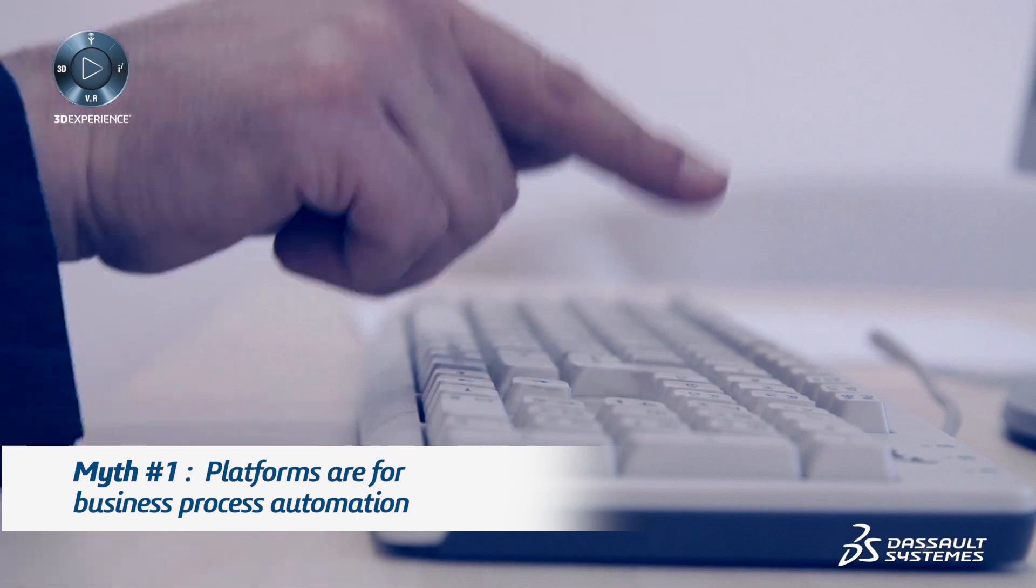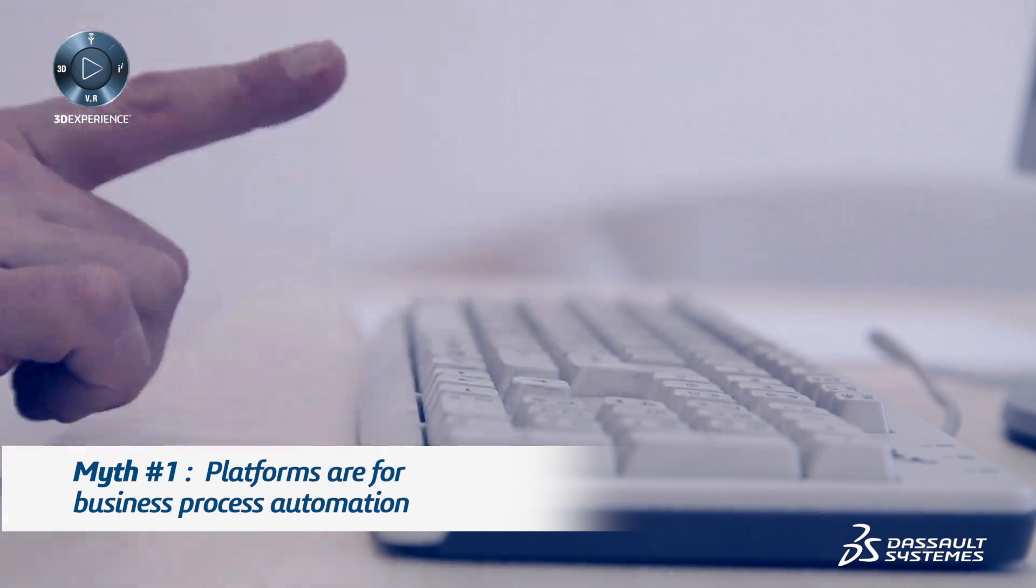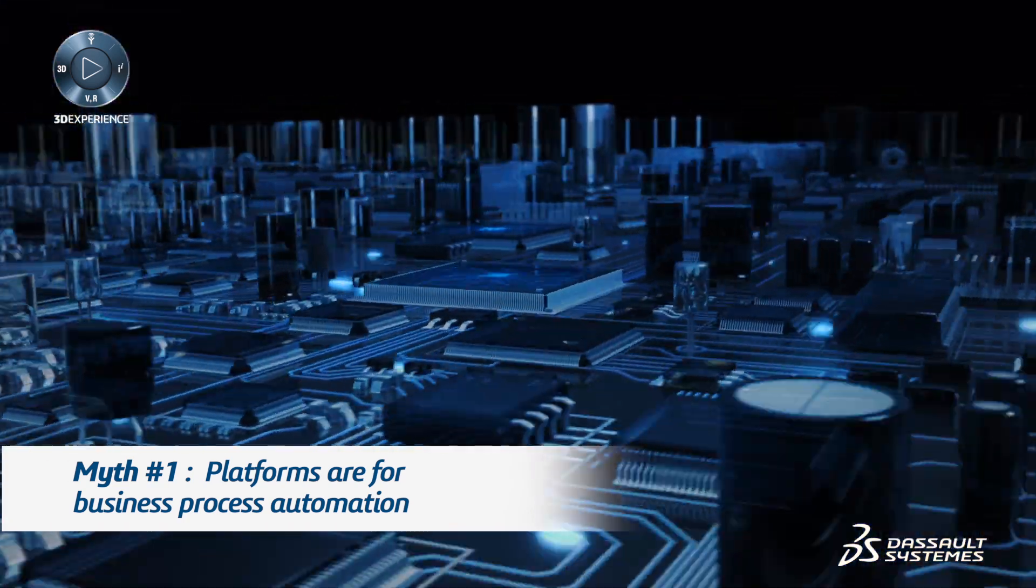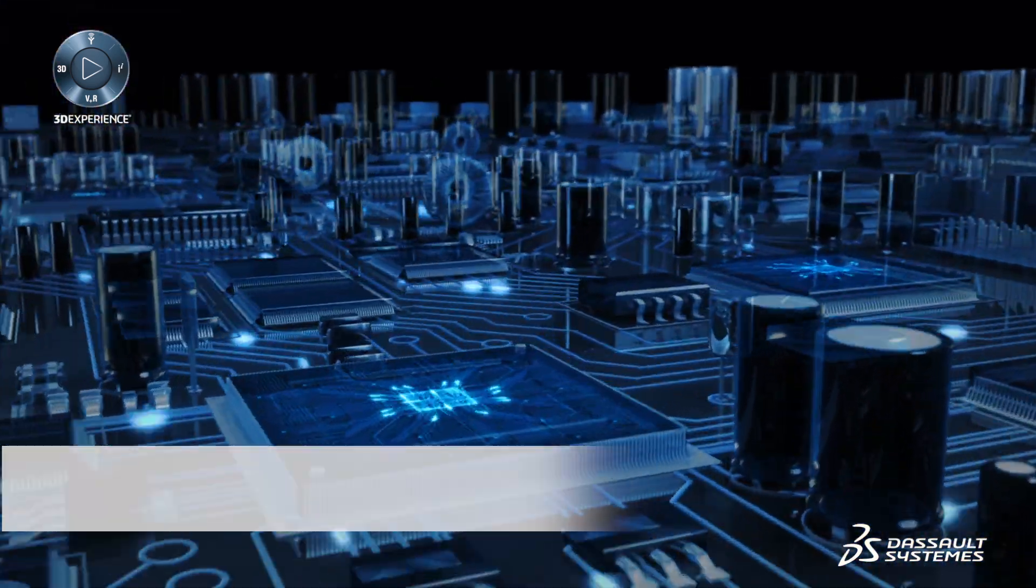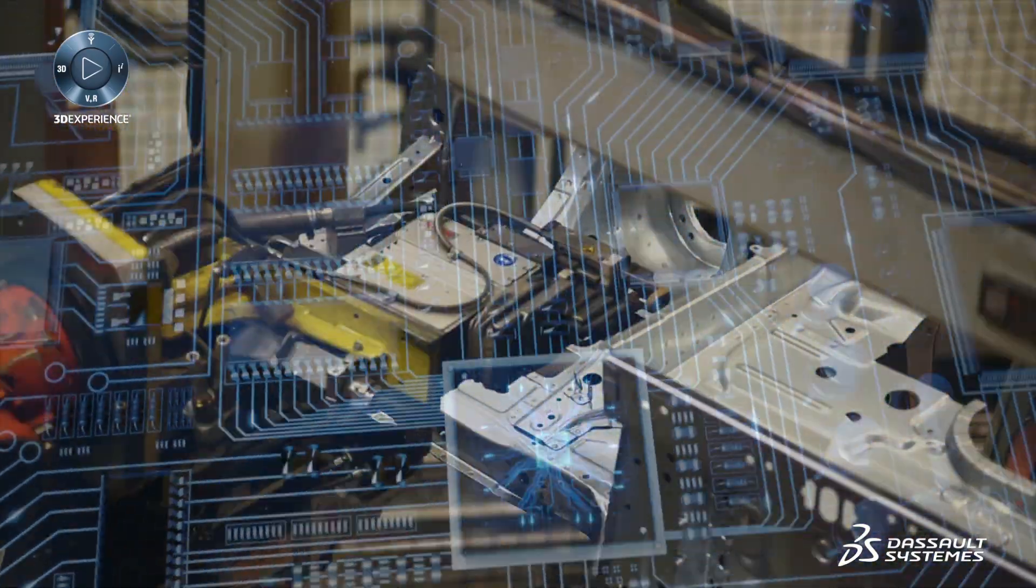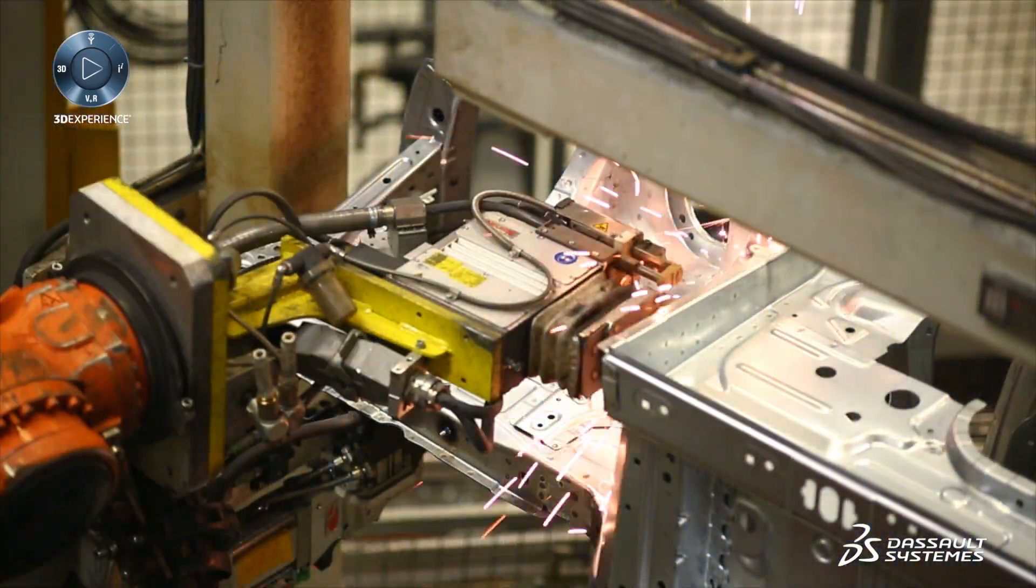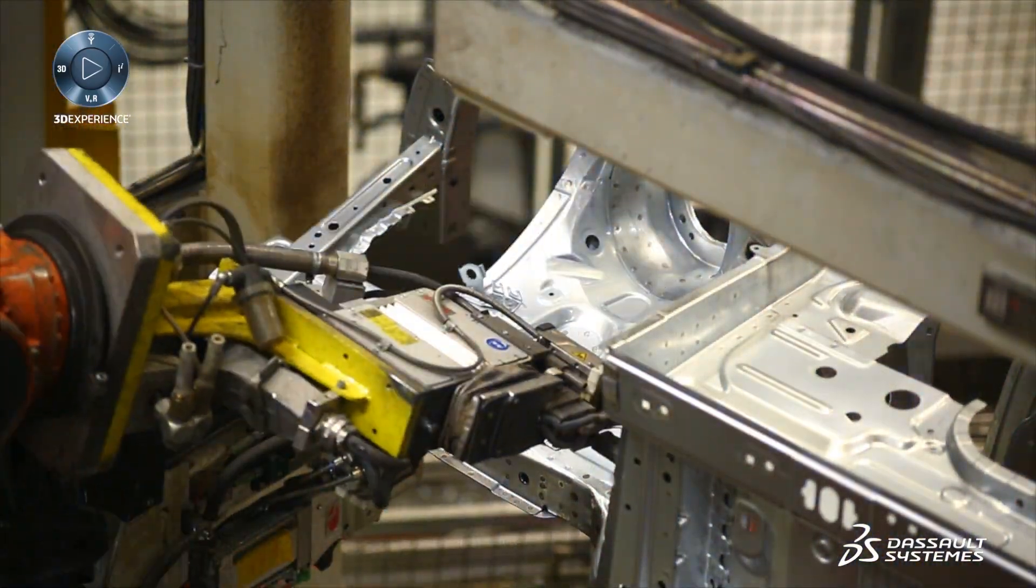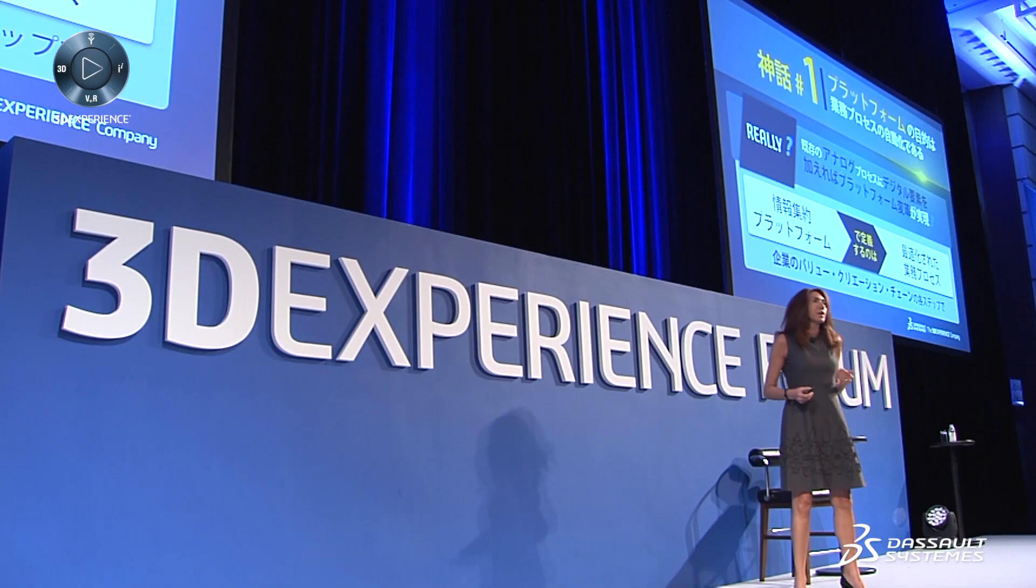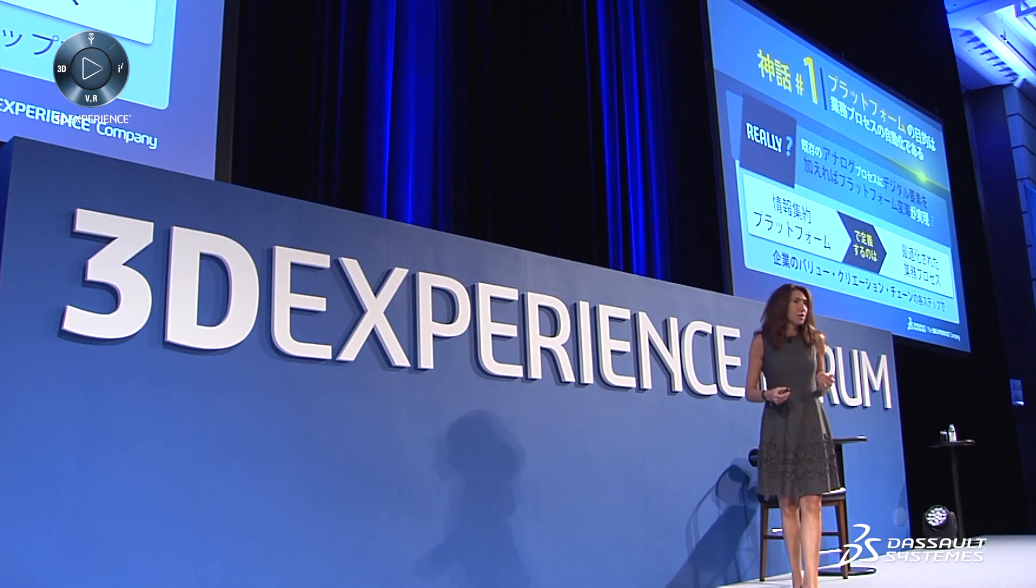Really? I had a digital way of doing it and I've solved the problem of digitizing my company. But it doesn't transform the way that we do business.